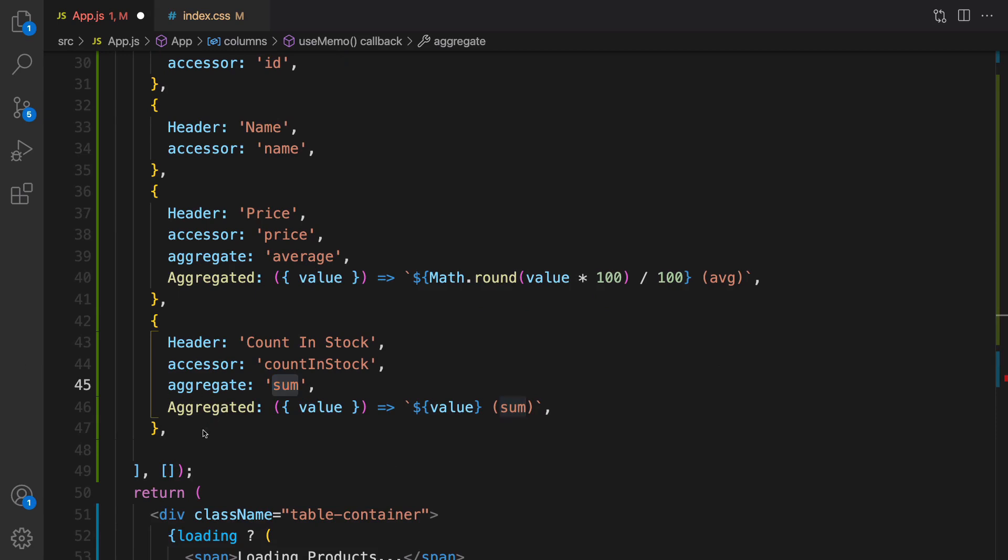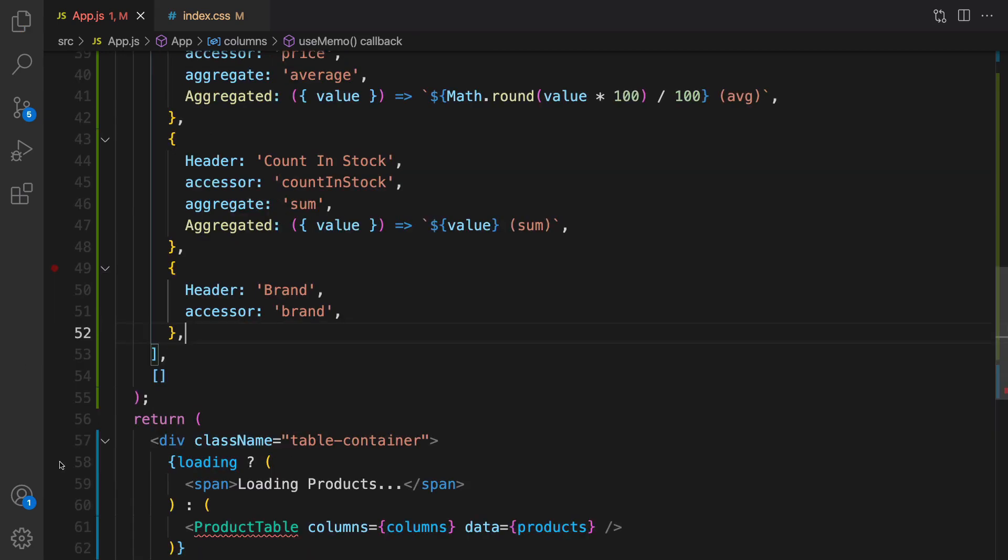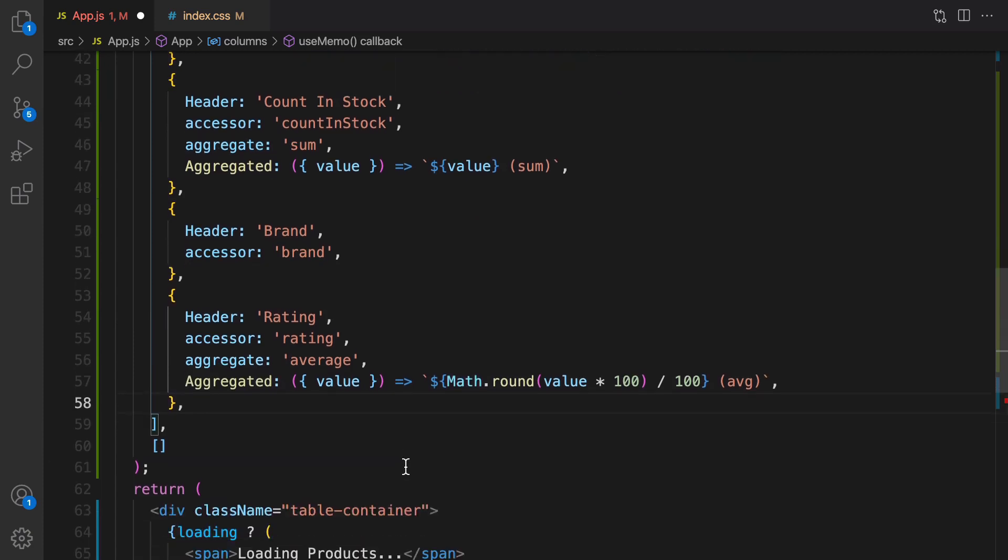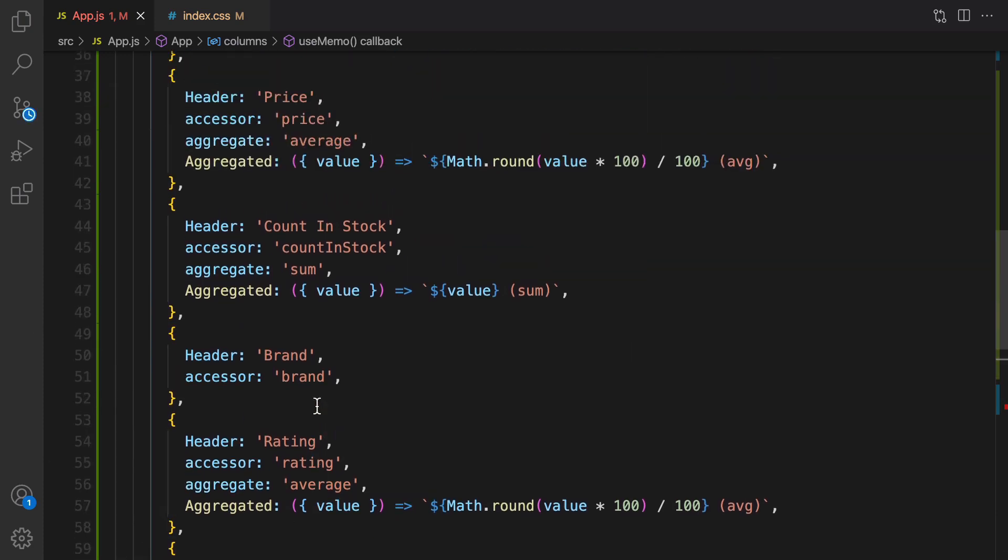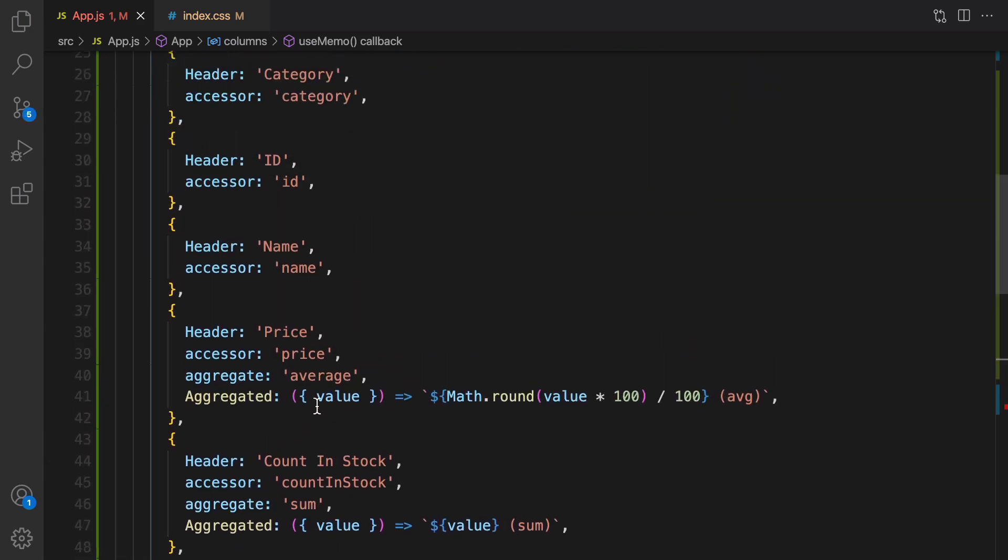The next one is brand and the next one is rating. For rating I'm using average too and the last column is description.